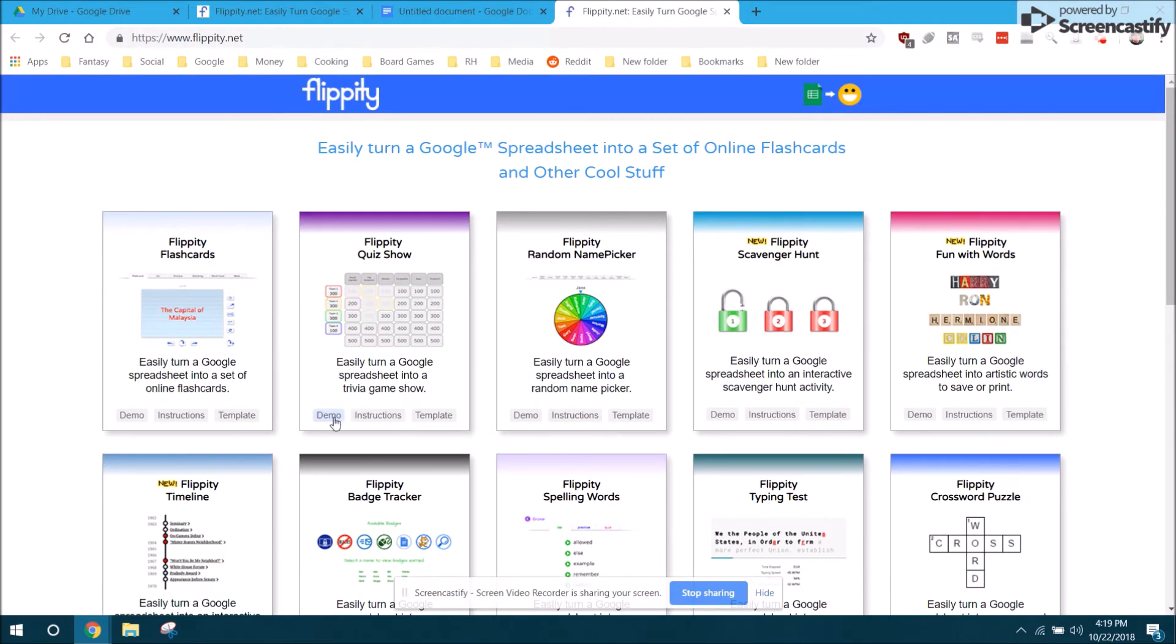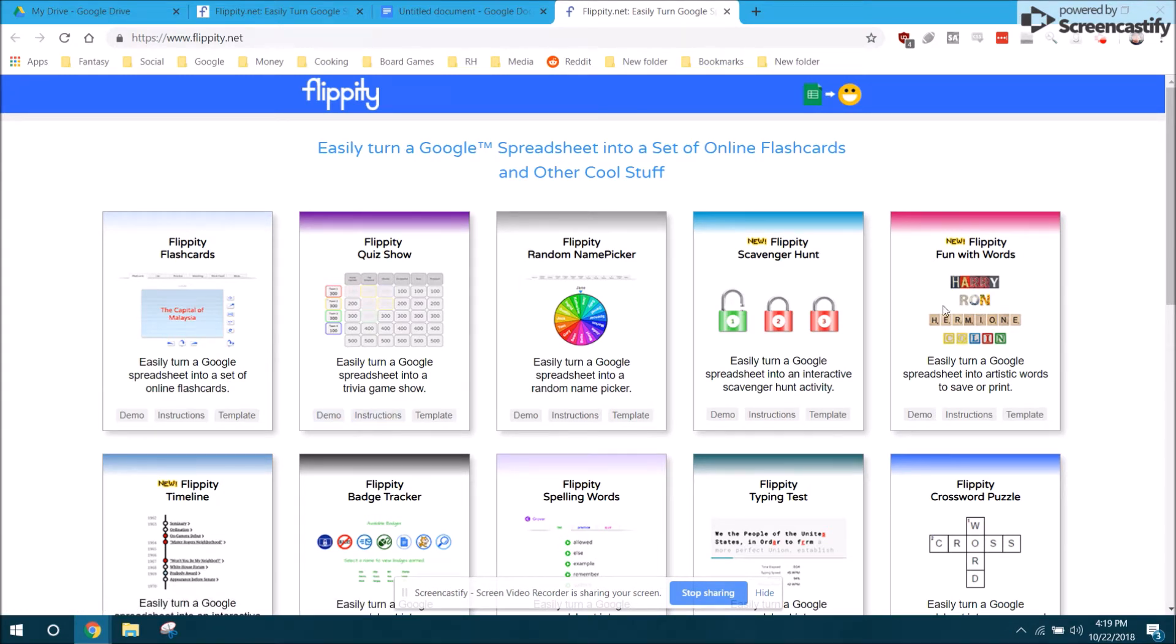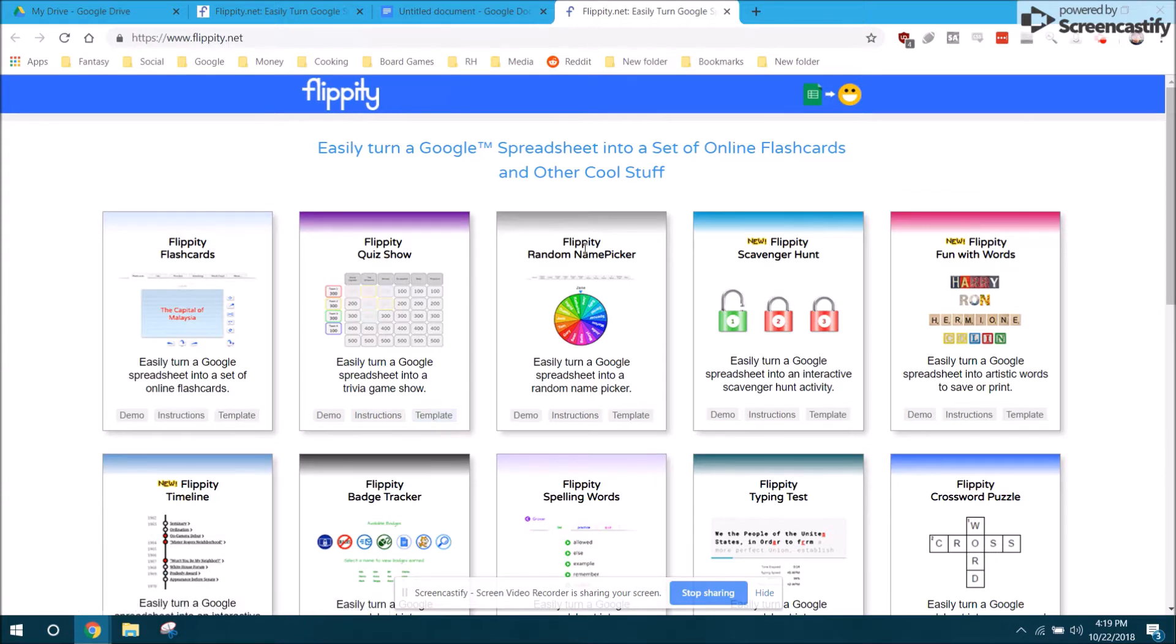Each one comes with a demonstration and instructions, but if you want to use one of them you click on template. I'm going to use the random name picker here. This is the one that I use the most in my classroom.